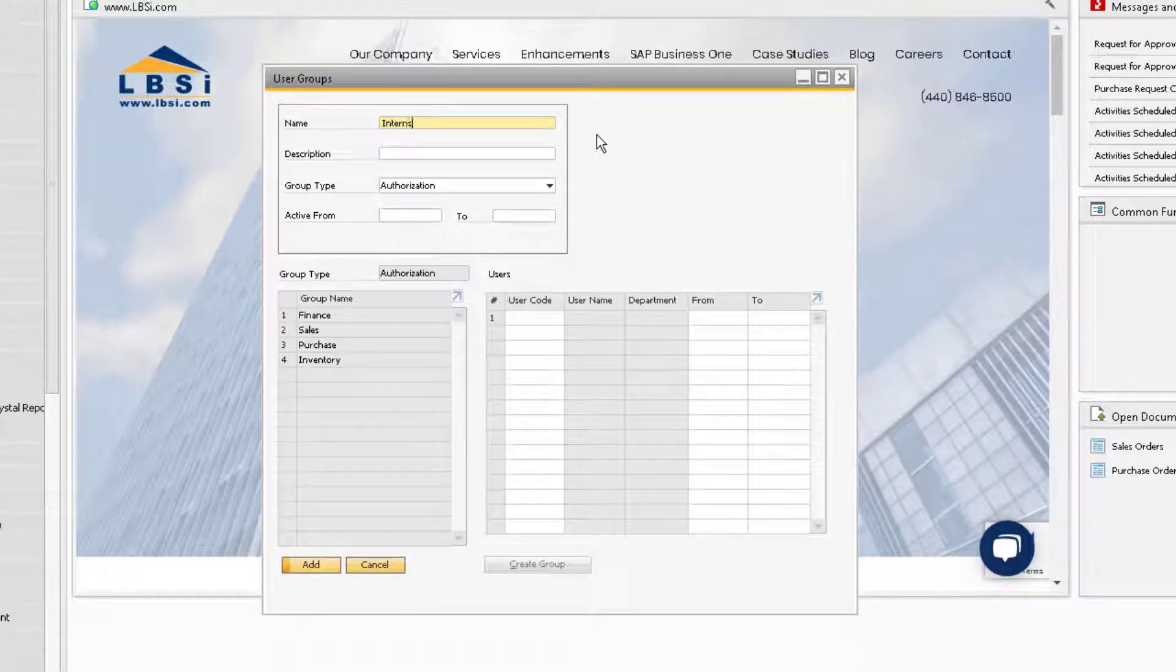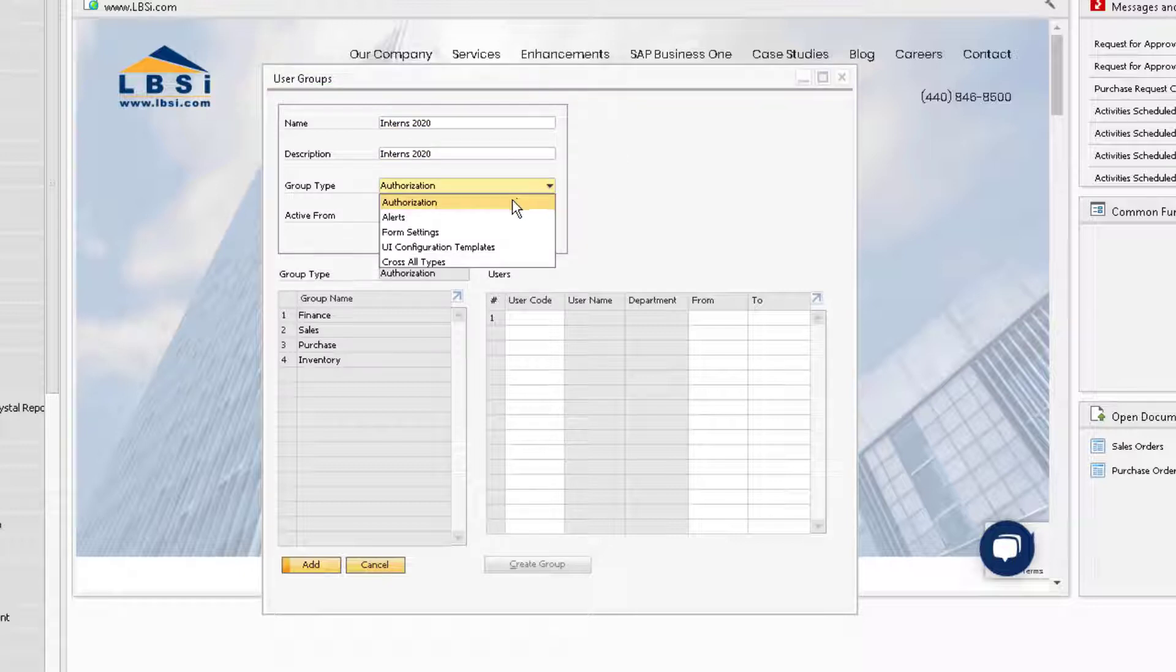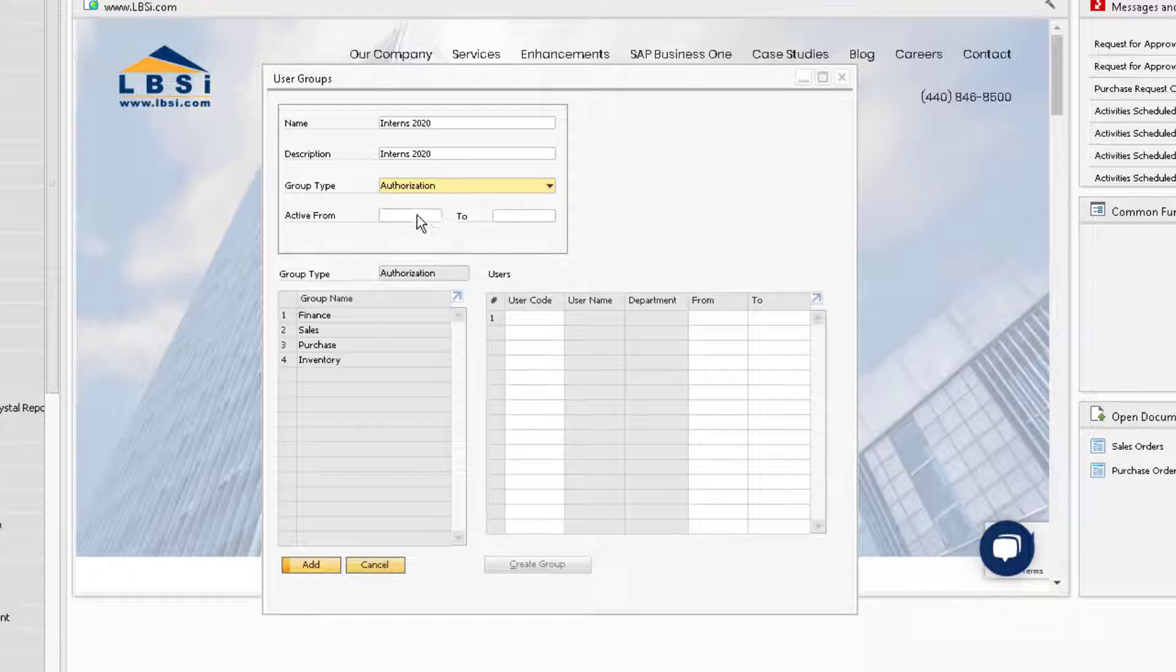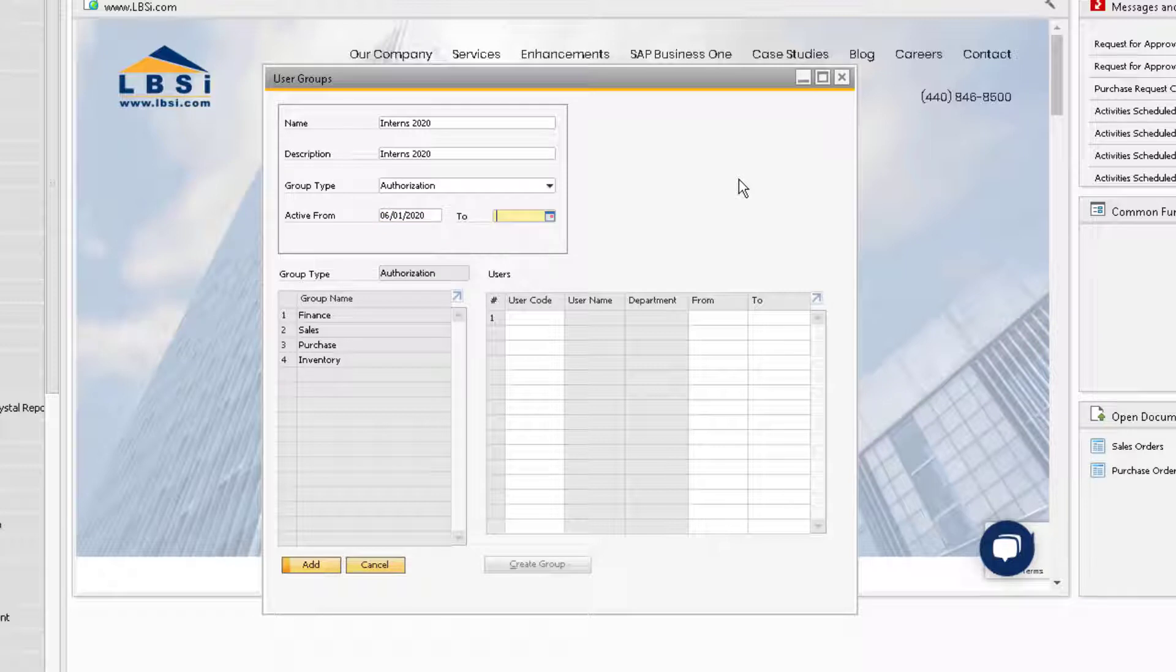For our example, we are going to set up a new temporary group for three summer interns that we are bringing in from some colleges in the area. Keep the group type as authorization, and you can also define a range of time that this authorization group will be active in the system. We are going to set this range in the header of the window from the 1st of June through the end of August of this year.